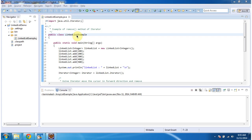Hi, in this video tutorial I will cover using iterator, how to remove elements from the link list.